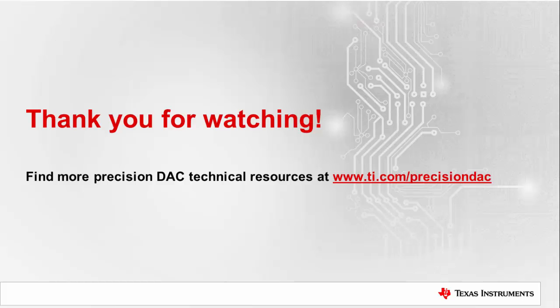Thank you for watching this video on mitigating code-to-code glitch in precision DACs. Please watch our other videos on precision DACs or go to ti.com slash precision DAC to learn more.